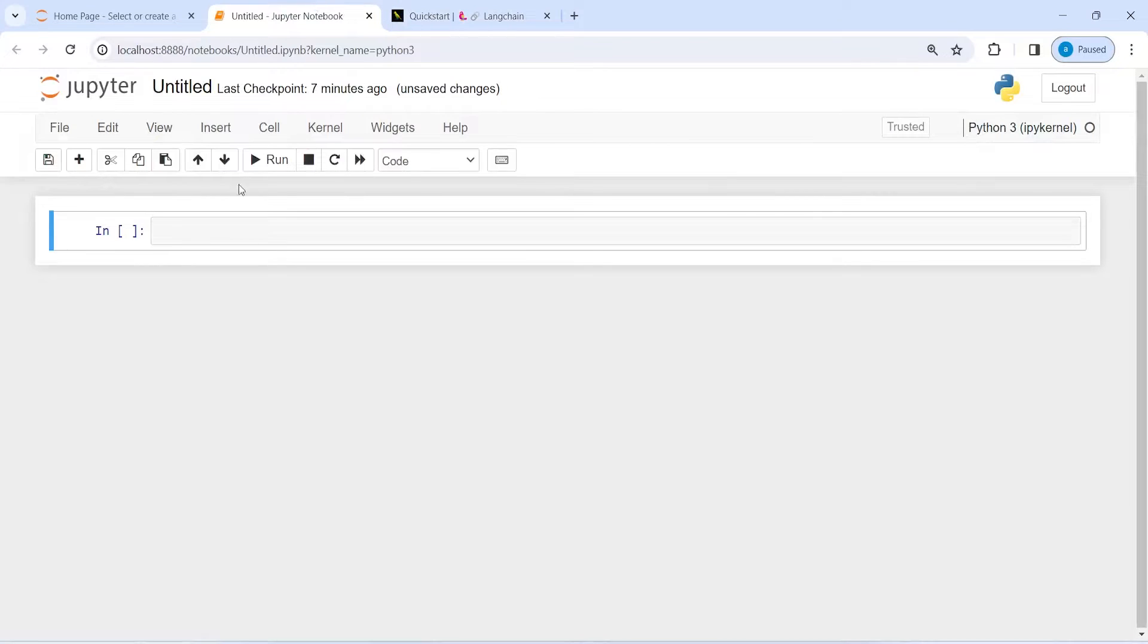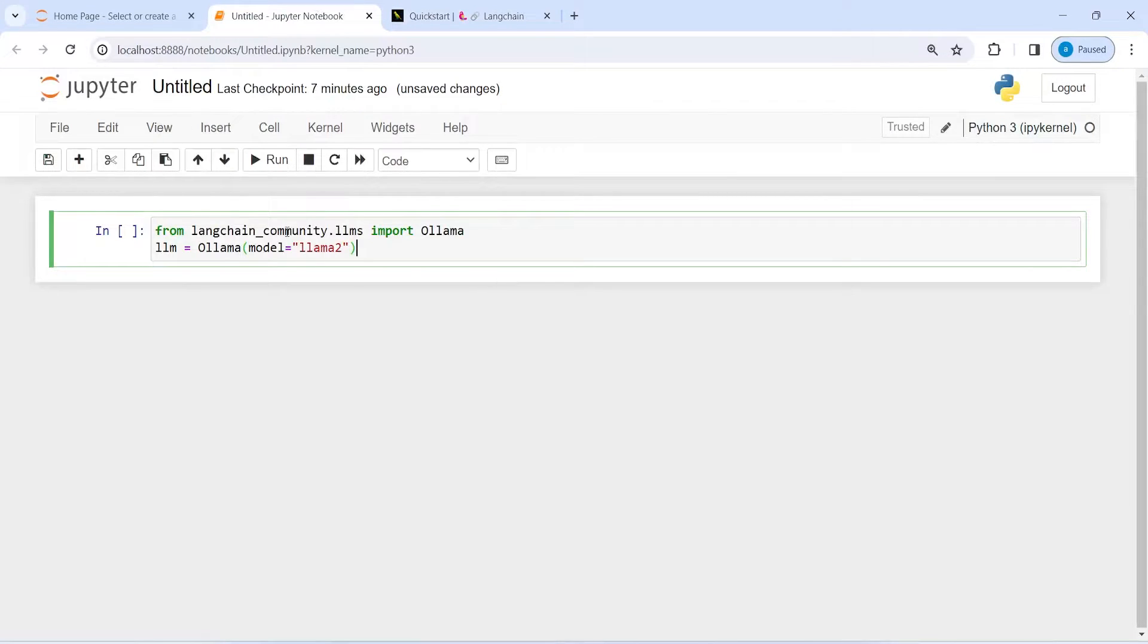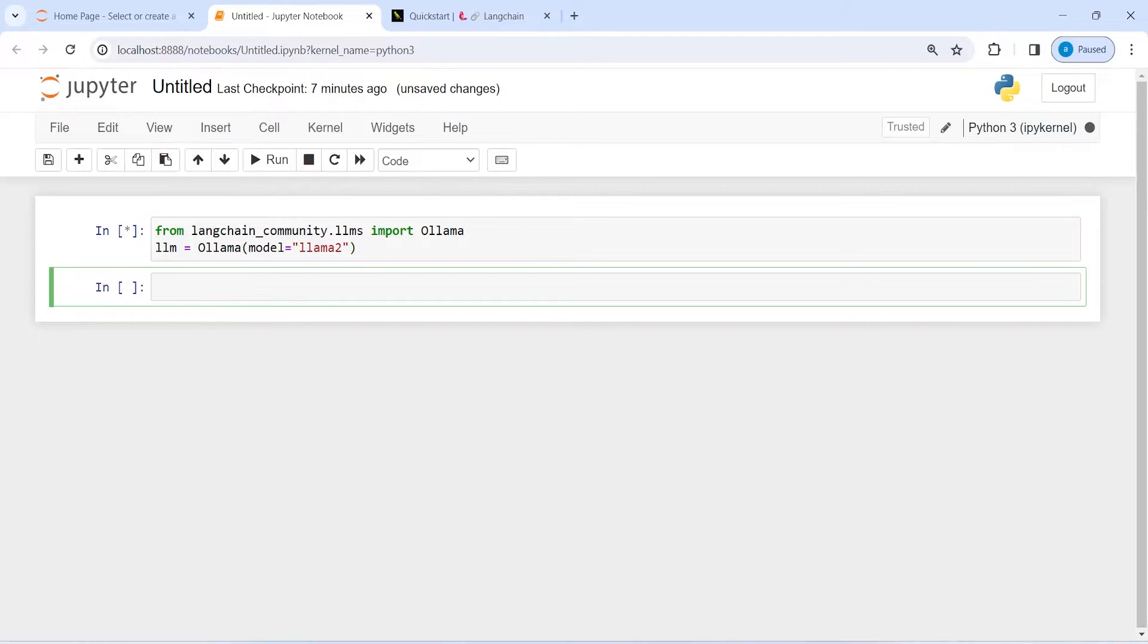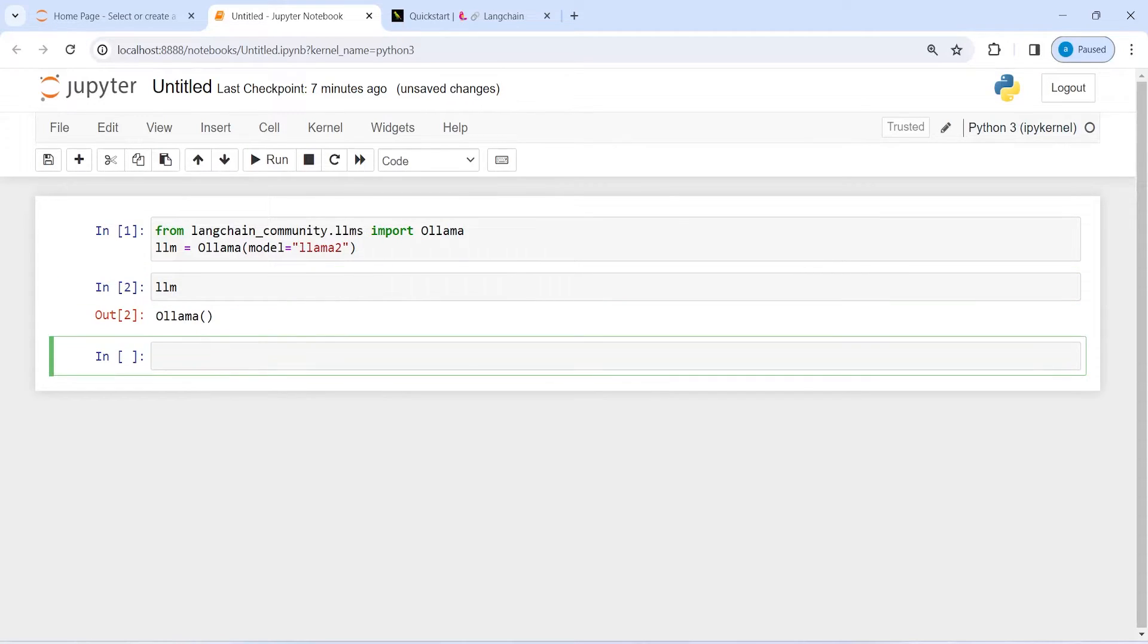I will go to my Jupyter notebook. I will paste it here and I will execute the code. Now this has been successfully imported.